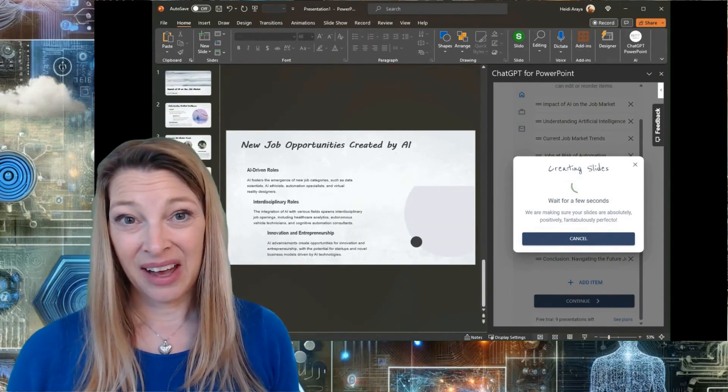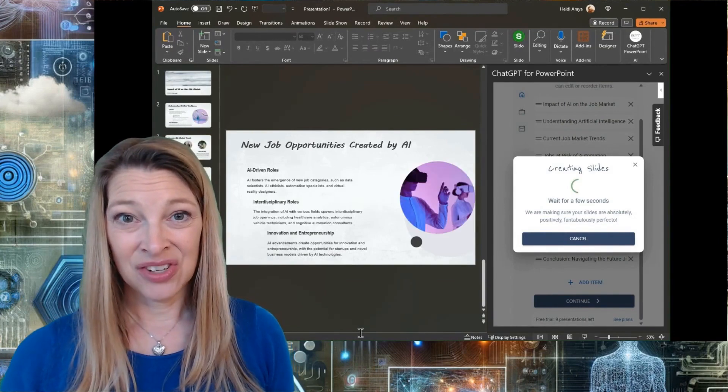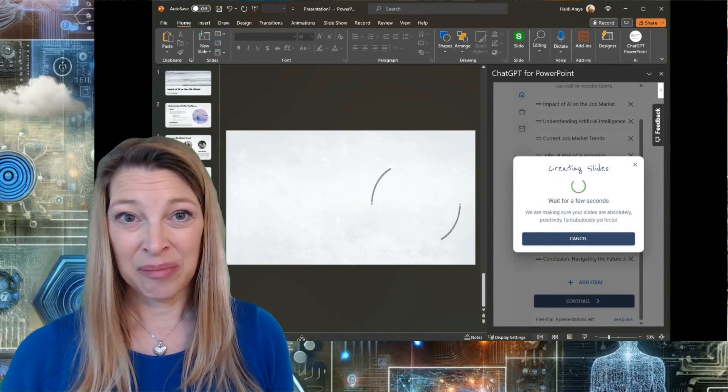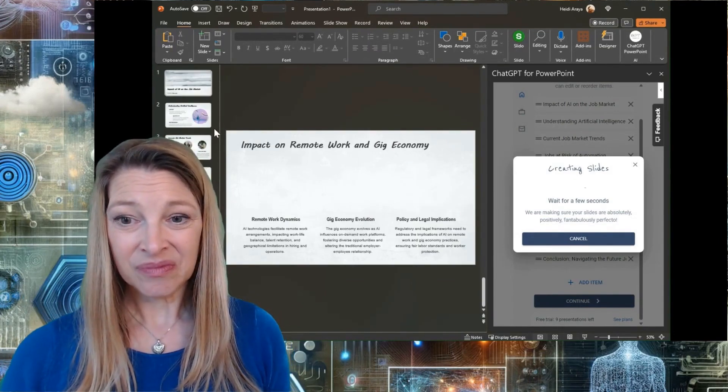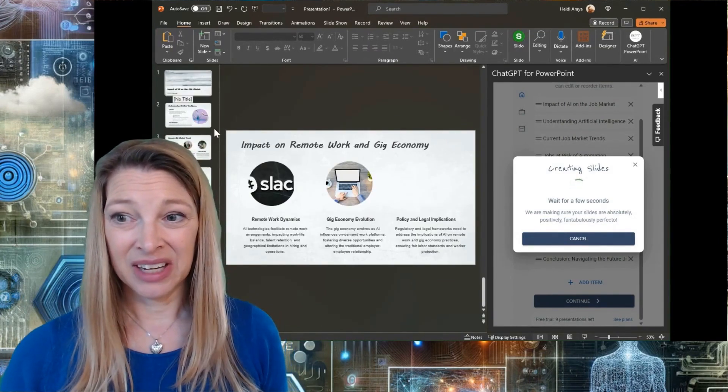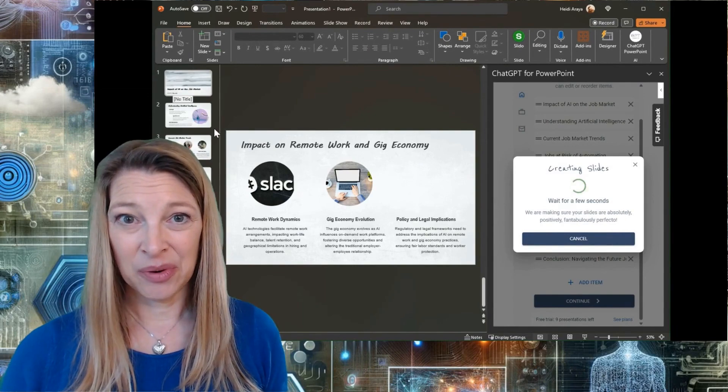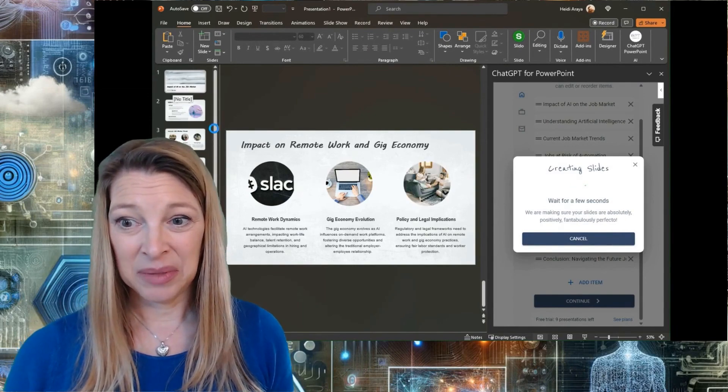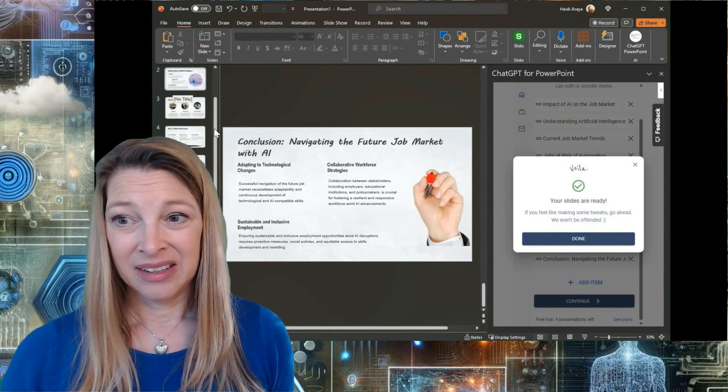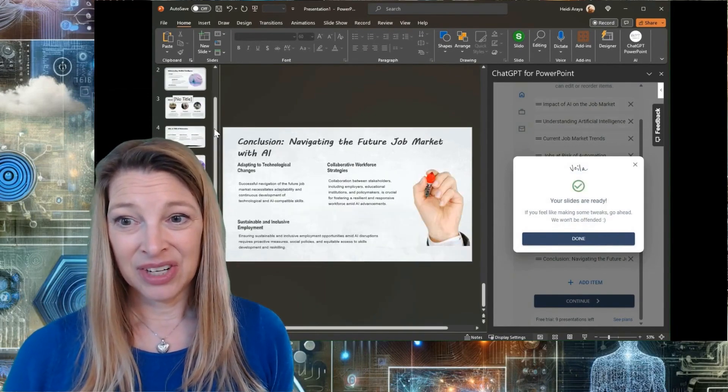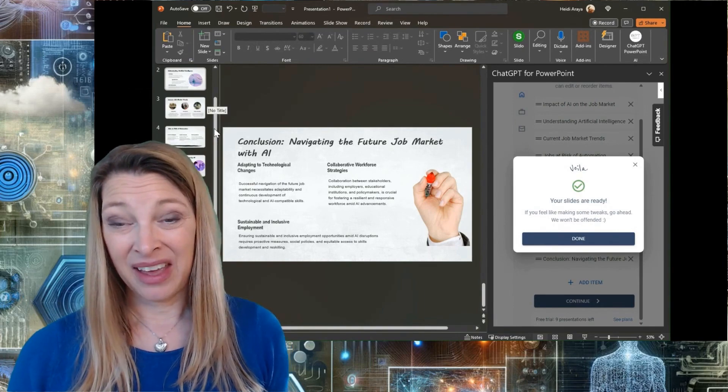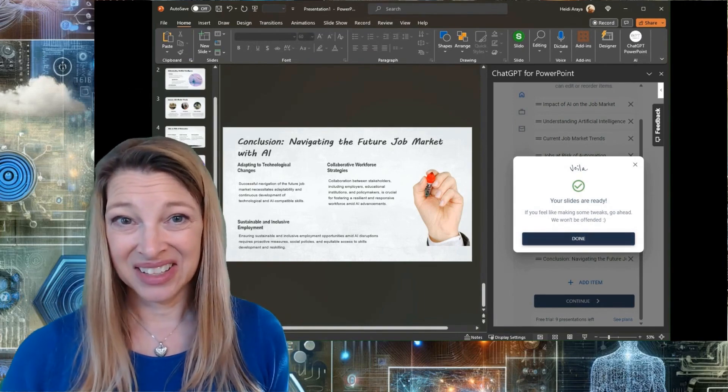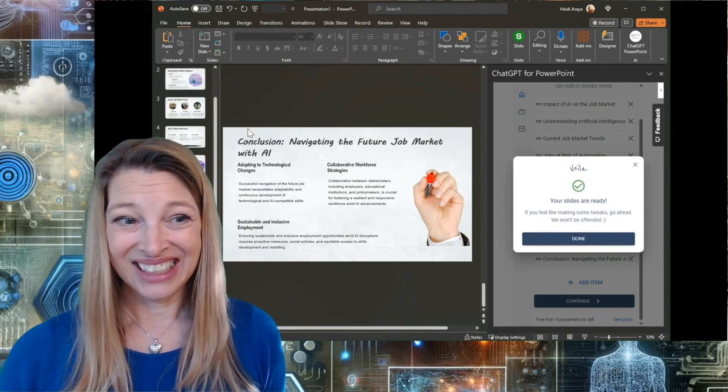Remember this is how AI will change the job market and jobs going forward. It's even talking about the remote work in the gig economy, ethical considerations, navigating the future job market with AI. Hey, this is looking really good.